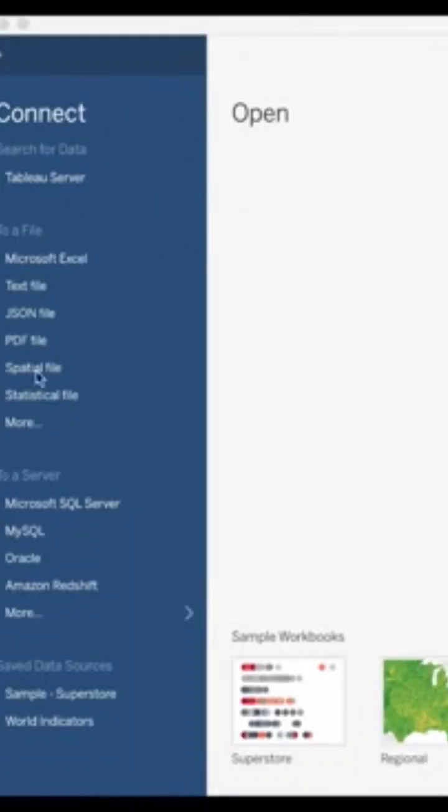So here when you open up Tableau, you will see on your left-hand side that it gives you the option to connect to different files. In this video we're going to connect to an Excel file.